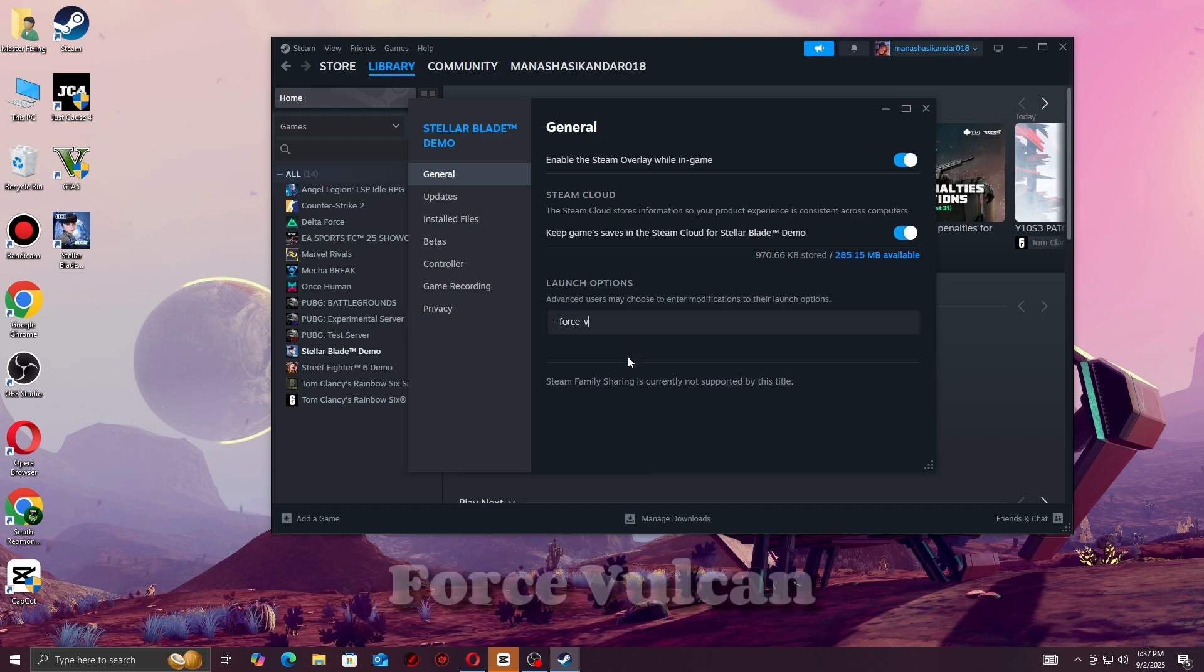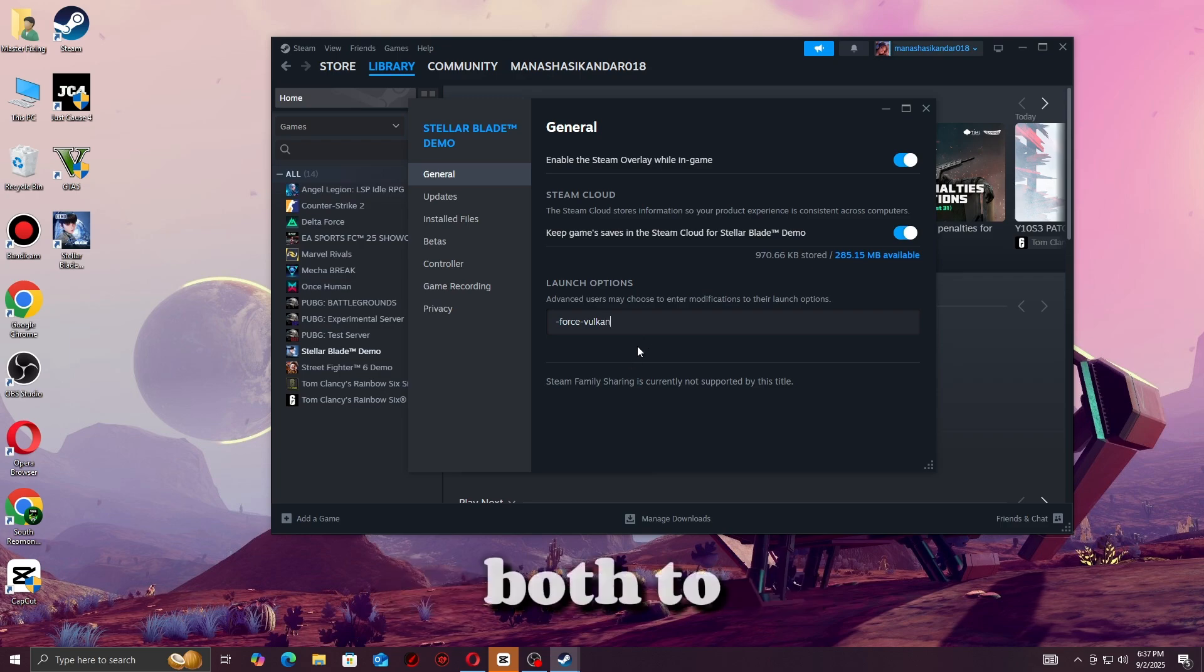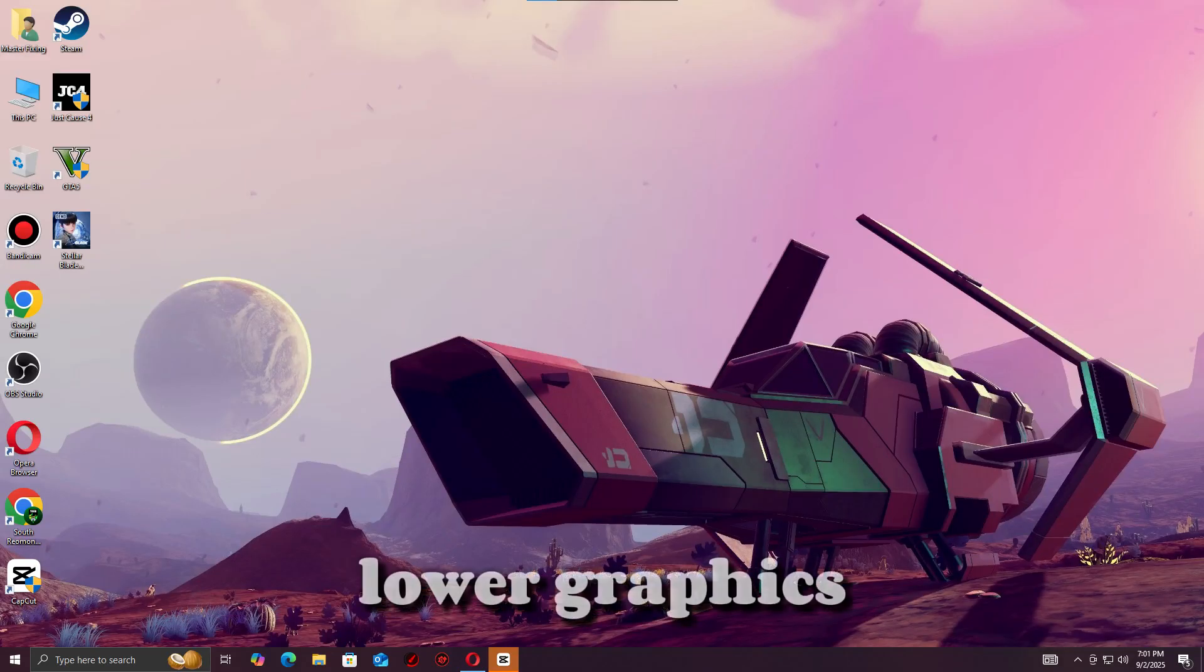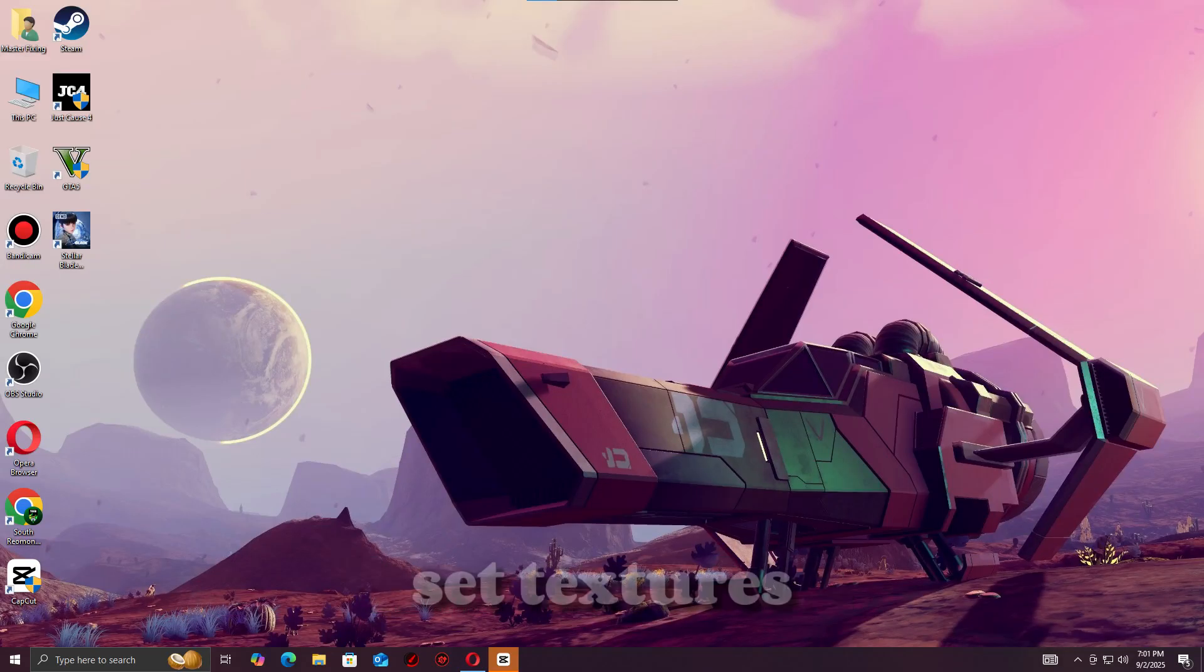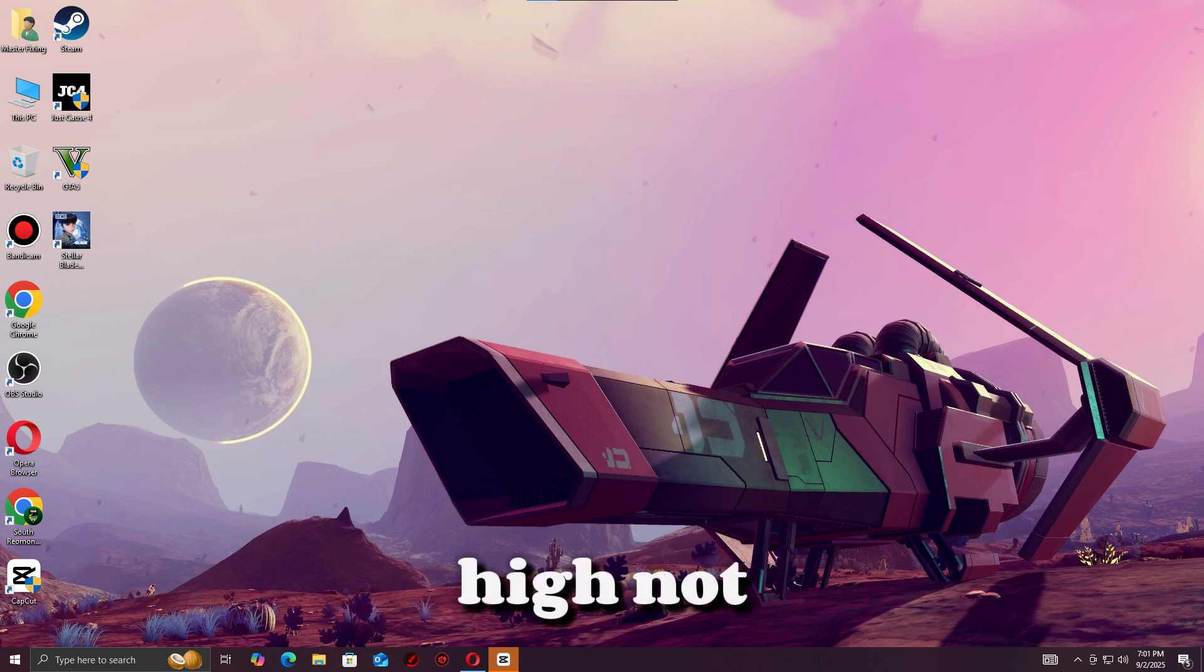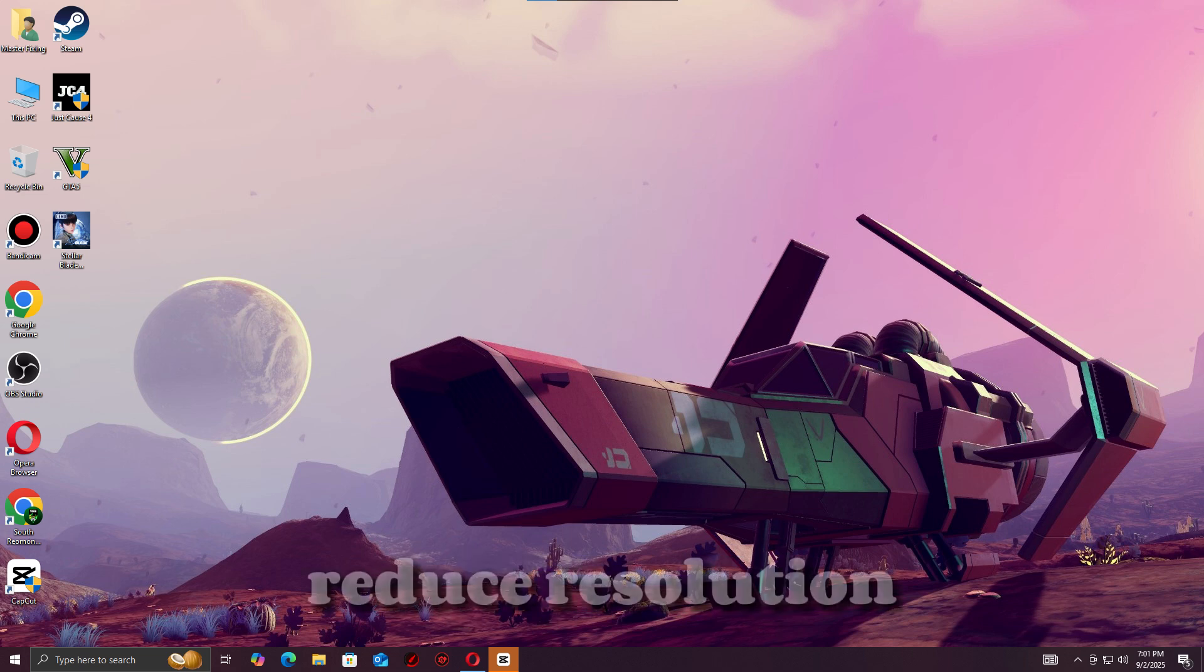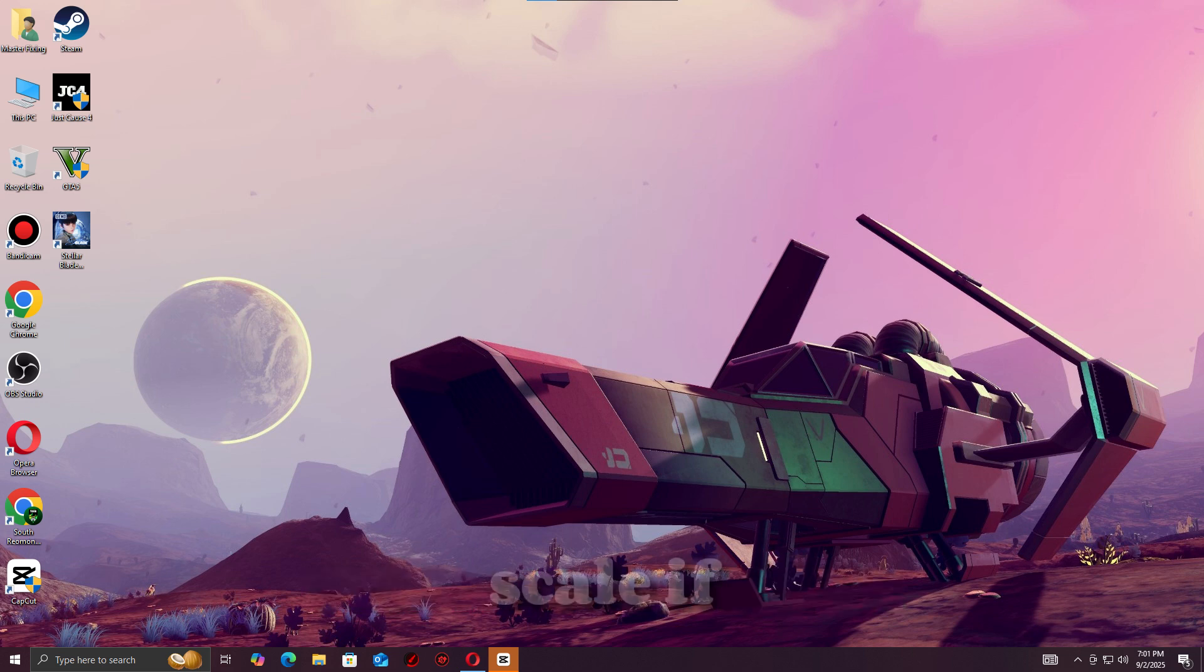Step three: Lower graphics settings. Set textures to High, not Ultra. Turn off V-Sync, motion blur, and DLSS/FSR. Reduce resolution scale if using older GPUs.